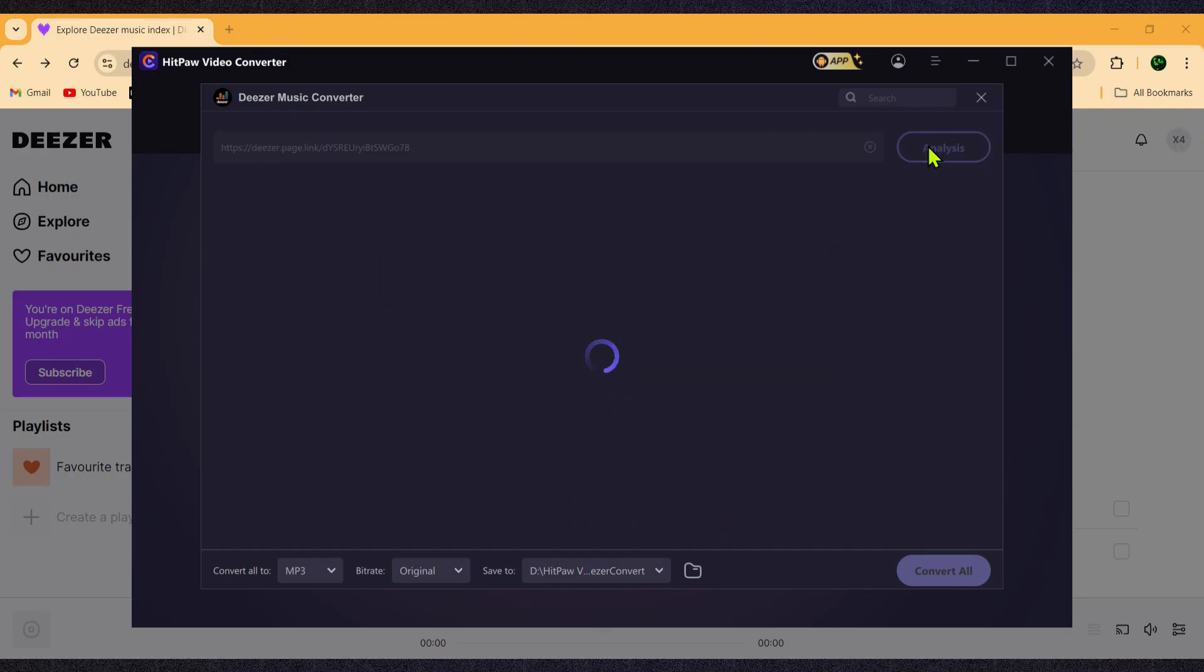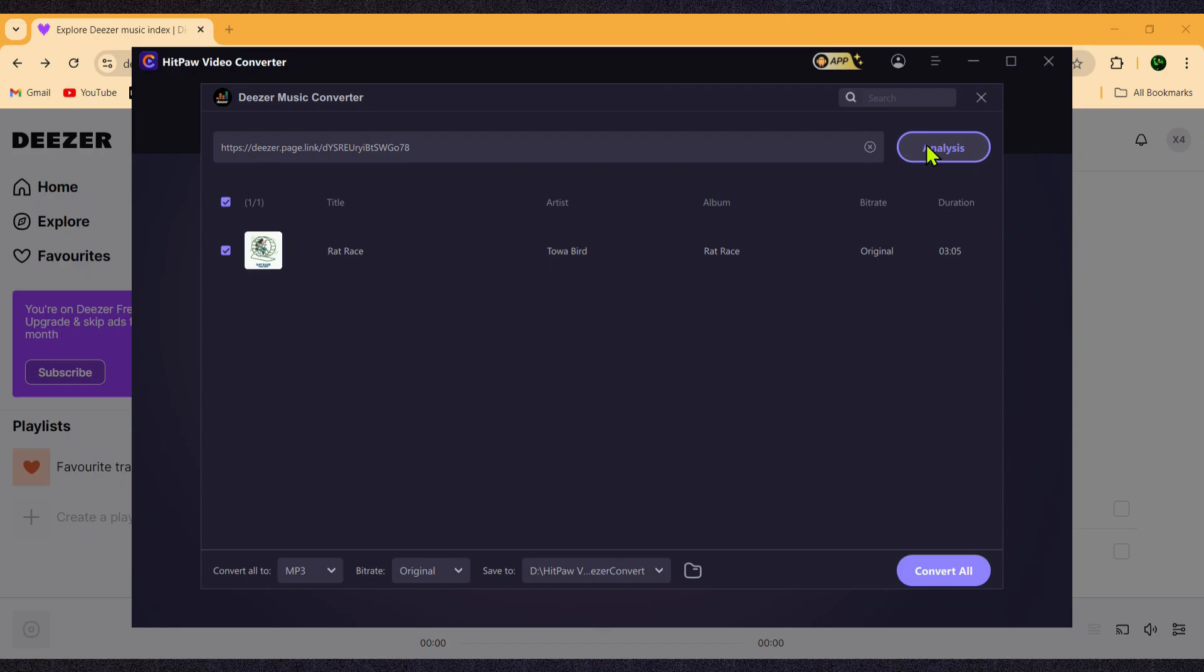After that, click on Analysis. HitPaw will analyze the link, and a list of all the music in that playlist will appear. You can download the entire playlist by selecting Select All, or if you just want to convert a single track, you can select that one.